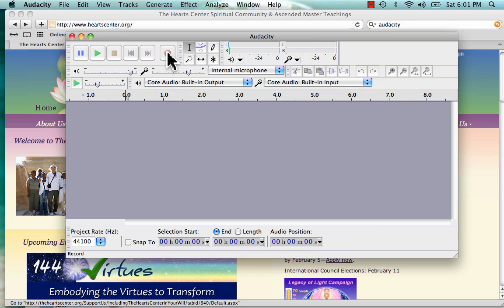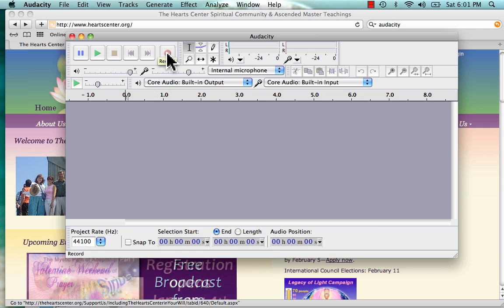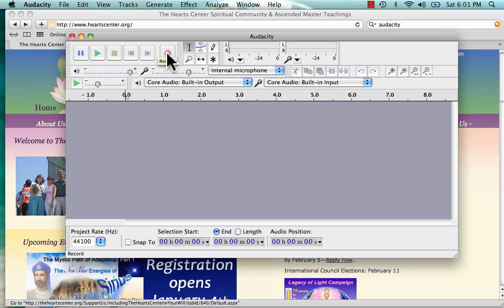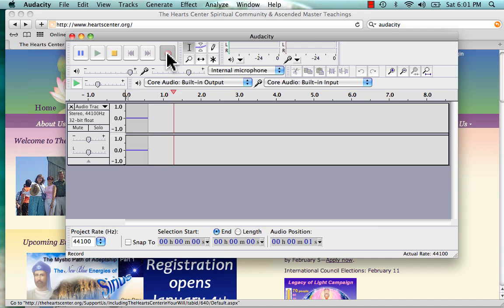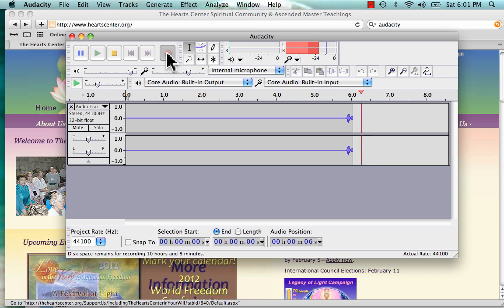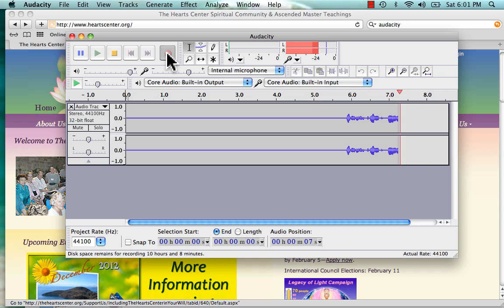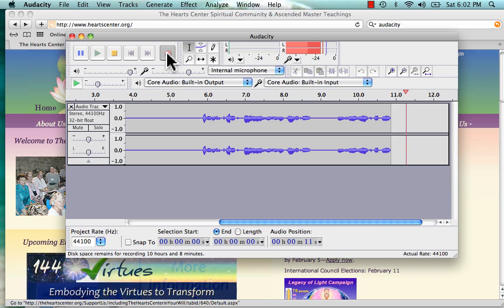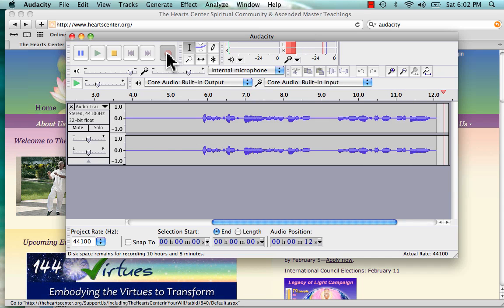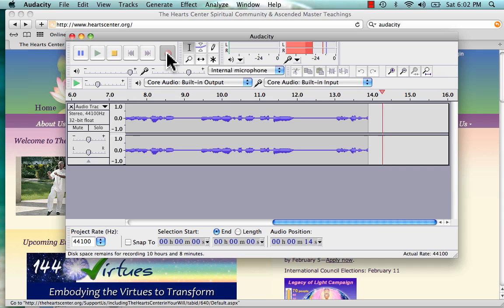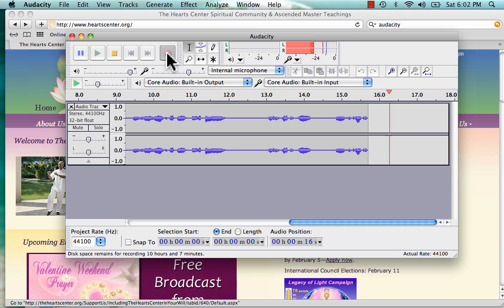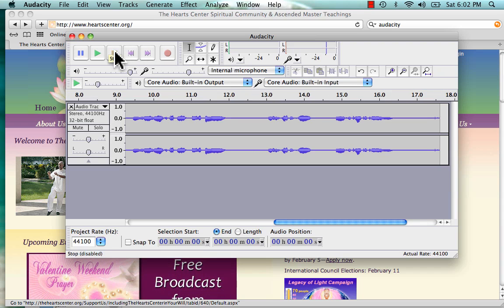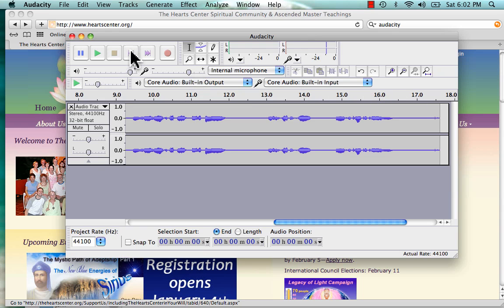I think it's ready to go. So to record, you click this red button, wait a couple seconds, and then start speaking. This is a test audio using Audacity, and we will export this file using MP3 and attach it to an email.